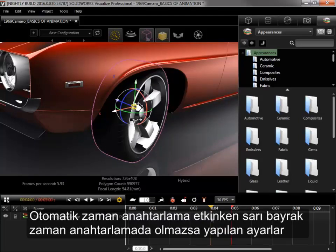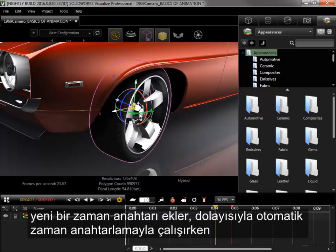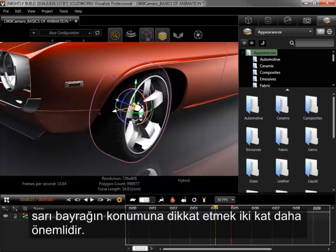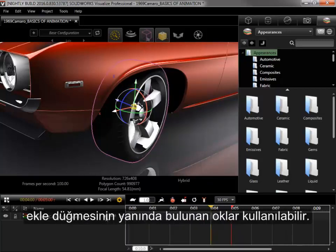With Auto Keyframing enabled, if the yellow flag is not snapped to a keyframe, any adjustments would instead add a new keyframe, so being aware of the position of the yellow flag is doubly important when working with Auto Keyframing. The arrows next to the Add Keyframe button on the track options can be used to make sure the flag is snapped to the desired keyframe.